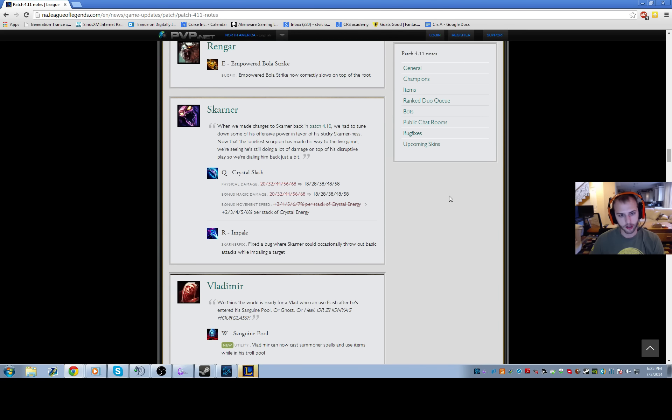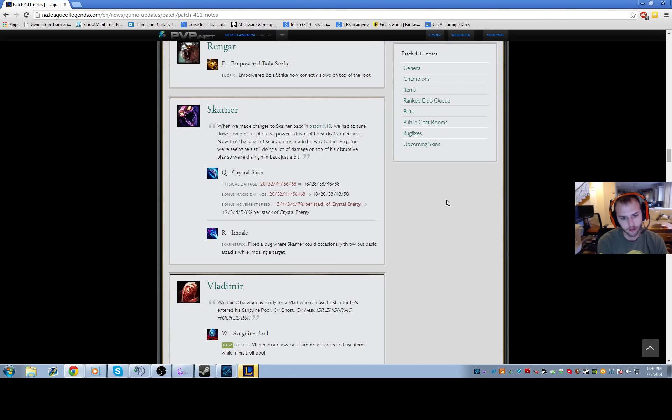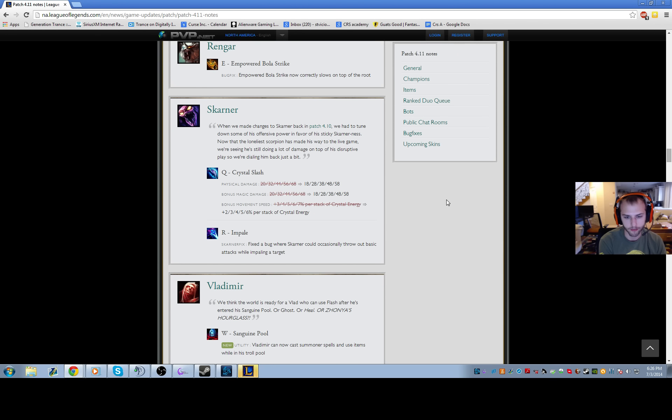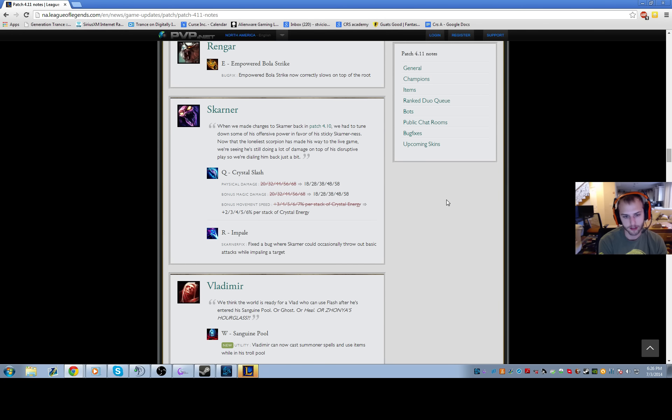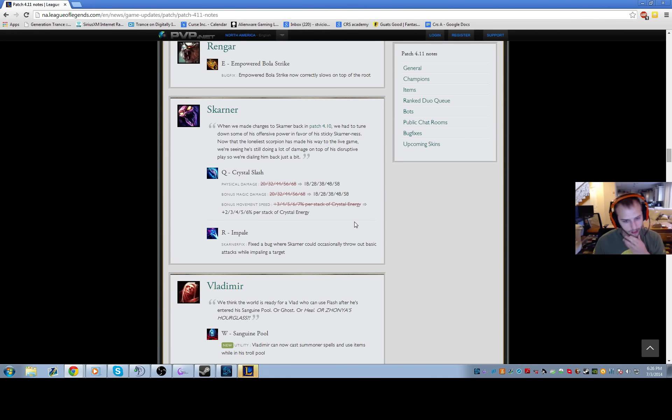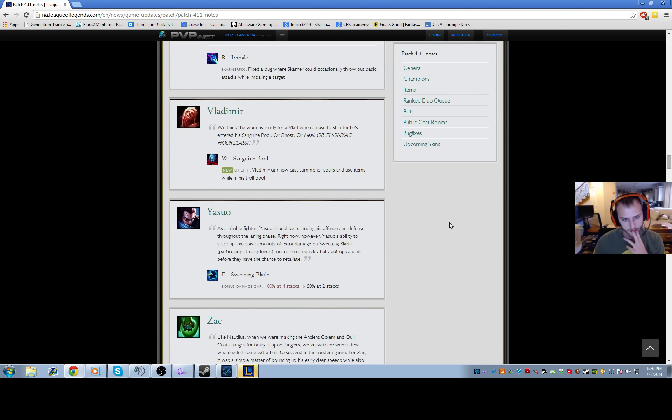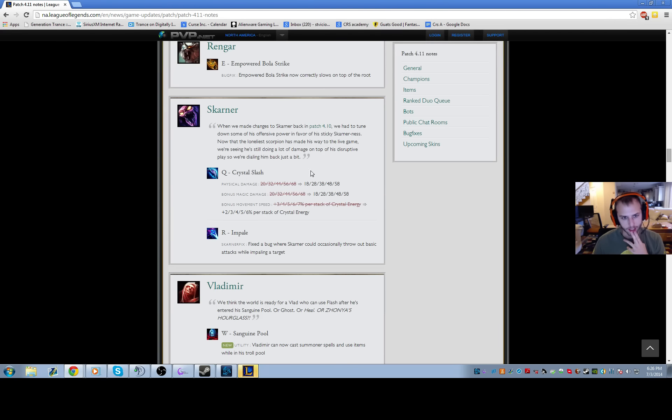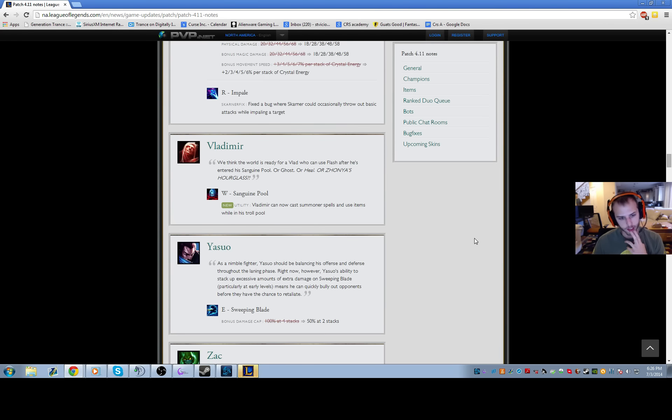Skarner - when we made changes to Skarner back in 4.10, these are just like damage changes toned down. I think Skarner's probably a tier 2 champion. He still has good pick potential. He still has decent scrapping potential, even though they did lower his damage. But it's whatever, he's still like a tier 2 champion.